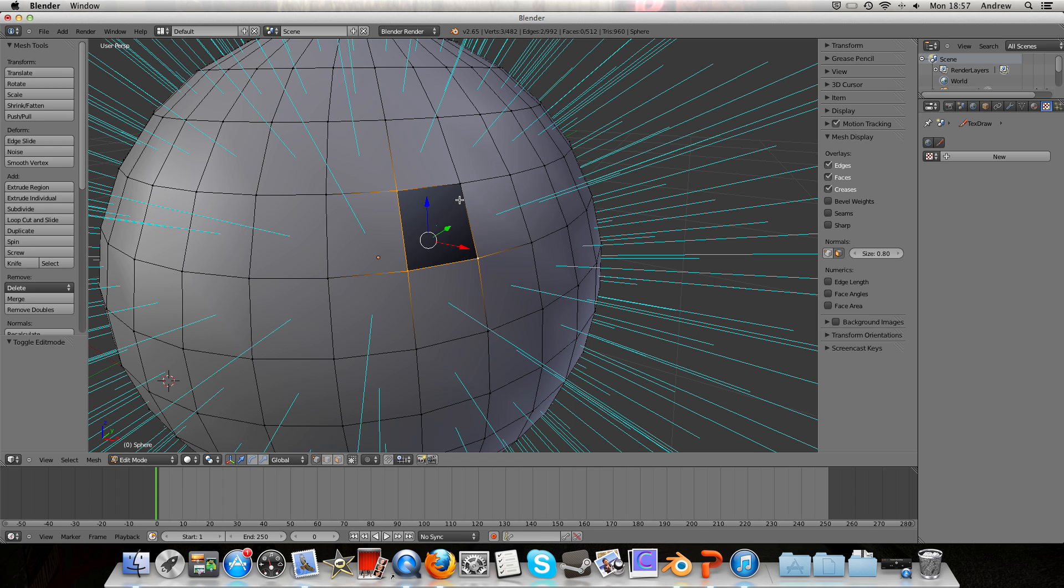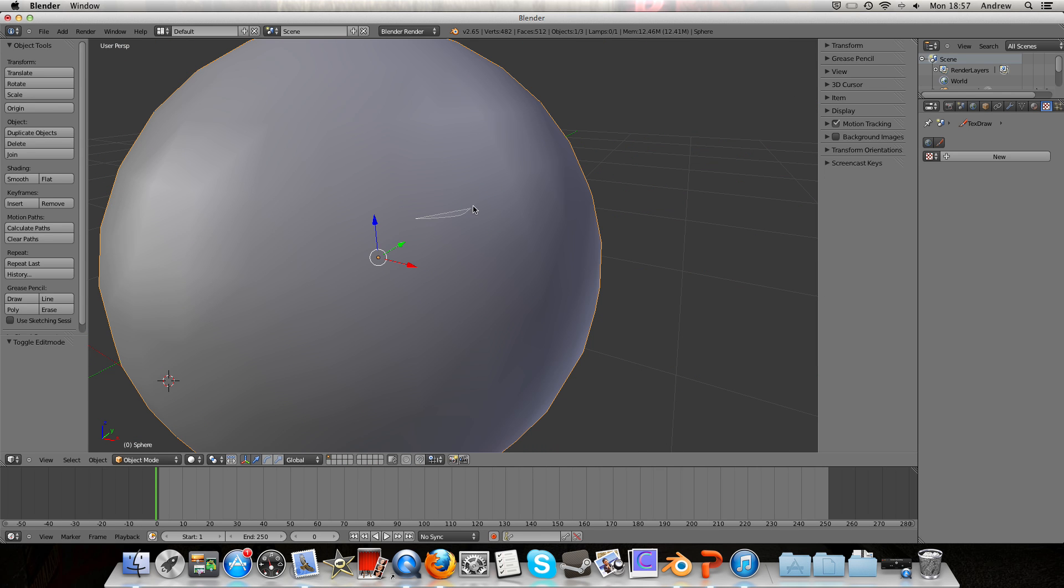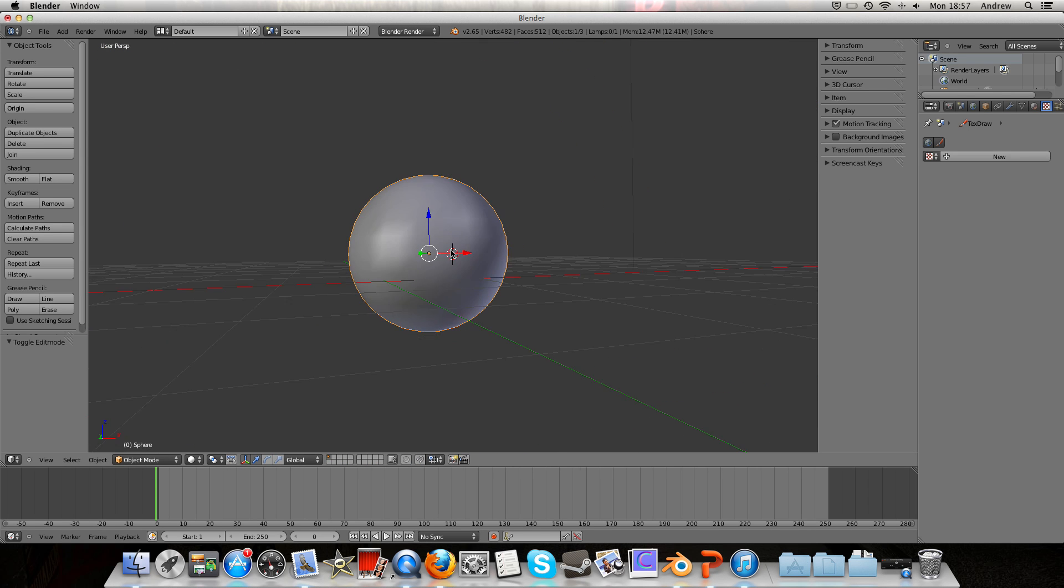By flipping the normal again, so selecting the face, flip the normal, and there we go, our smooth shading is back how we wanted it. So I thought that was quite useful when I found that out.